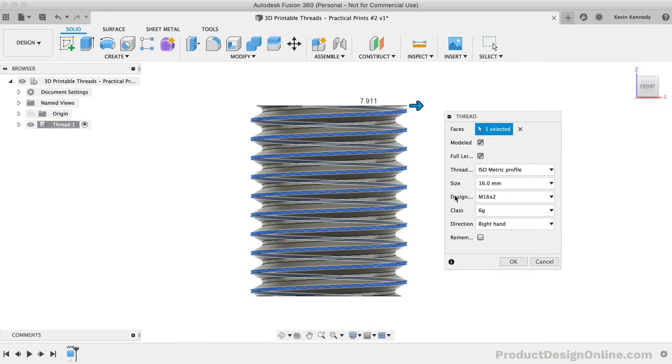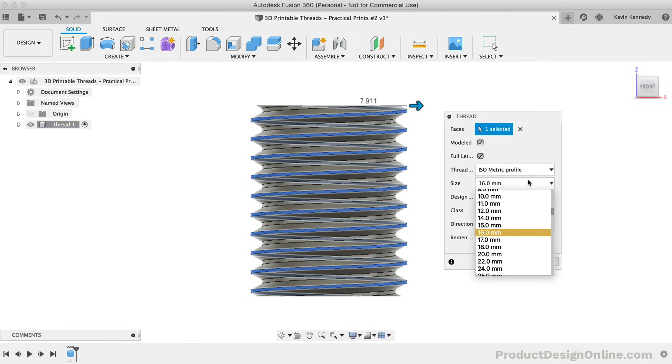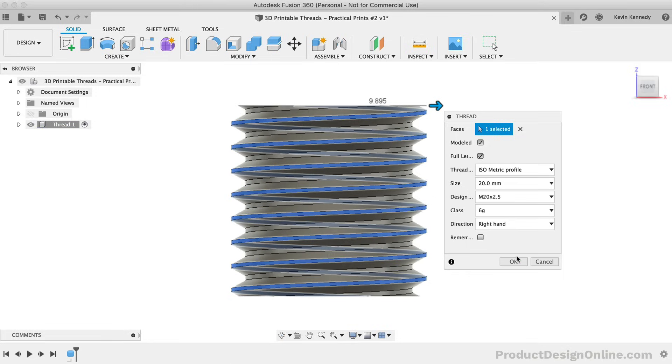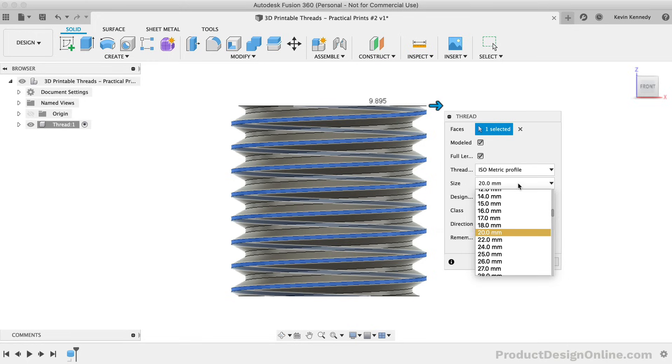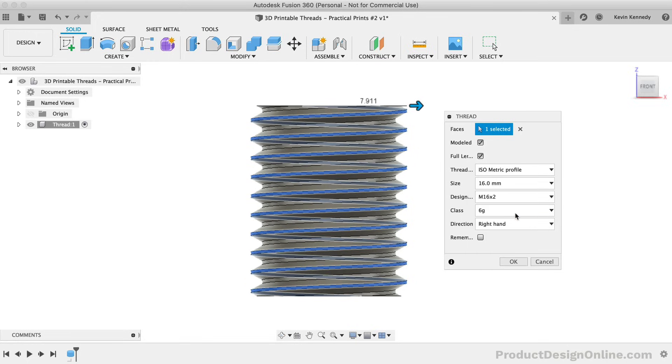The size option lets you change the size of the thread. If I switch this to 20mm, you'll see that the designation switches to M20. For now, I'll switch this back to 16mm.